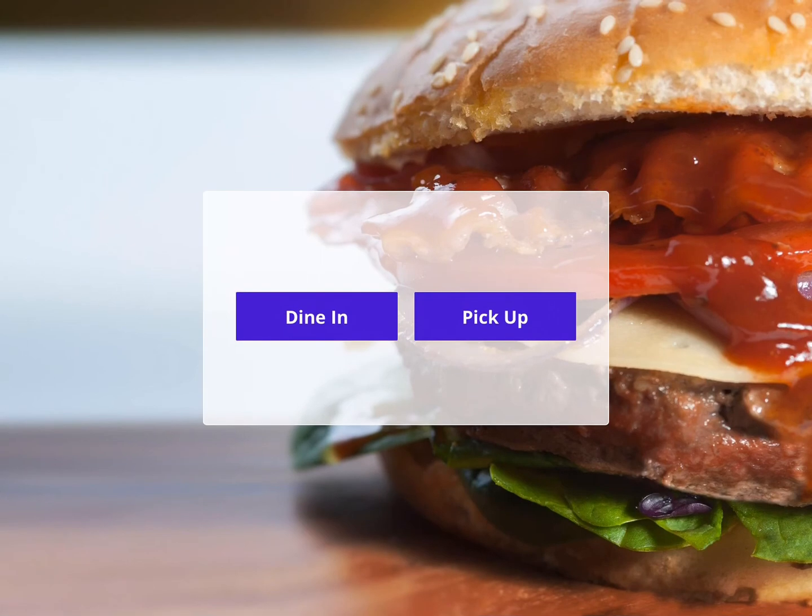Hi, and welcome to the new Lavu kiosk. My name is Elena, and I'm here to give you a quick tour of this amazing new application.